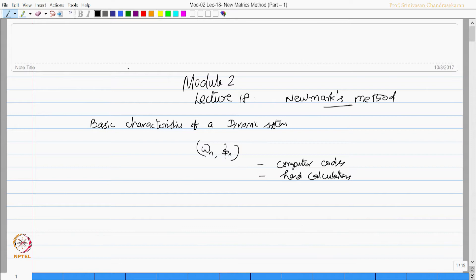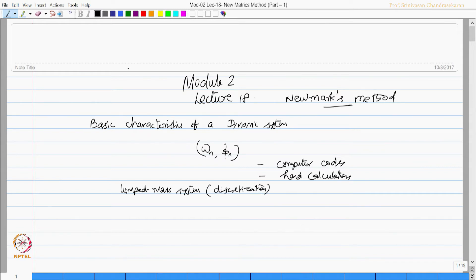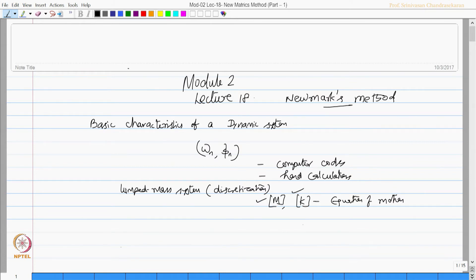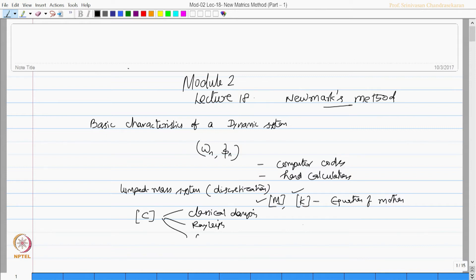Further, for a lumped mass system, or with the discretization principle, we know how to obtain the mass matrix and, from the equation of motion, how to get the stiffness matrix. Once we know the mass and stiffness matrices, we can always estimate the damping matrix by classical damping, by Rayleigh damping, and by Caughey damping.